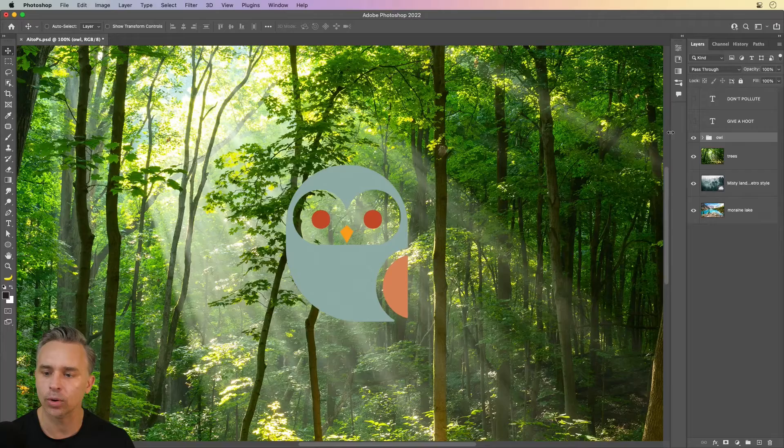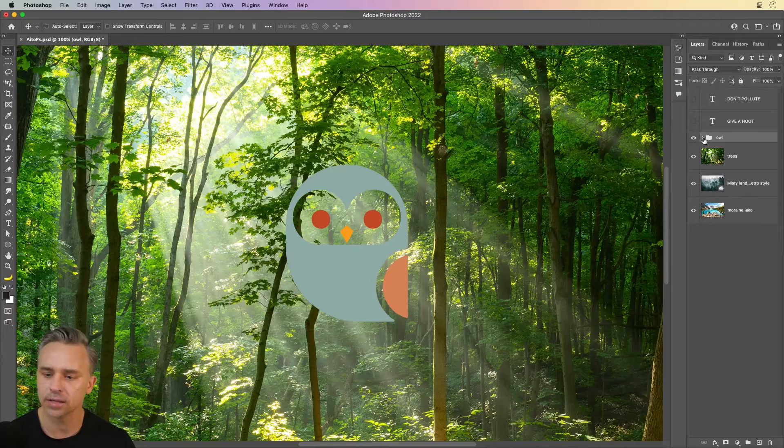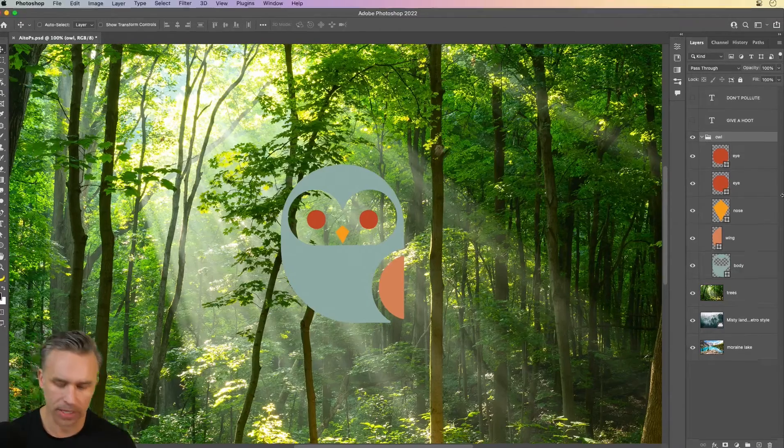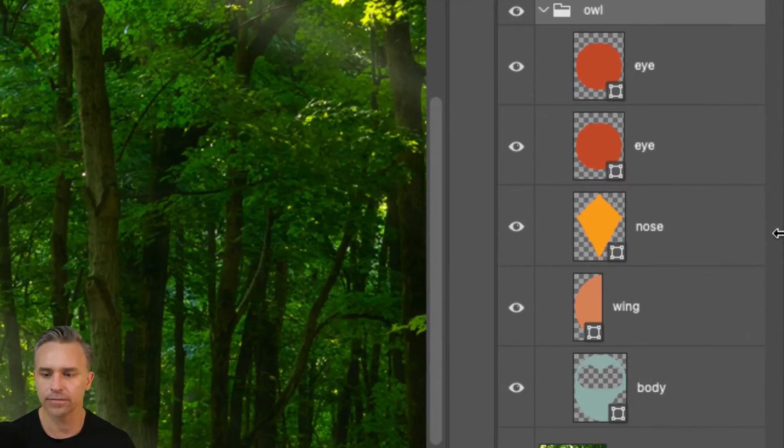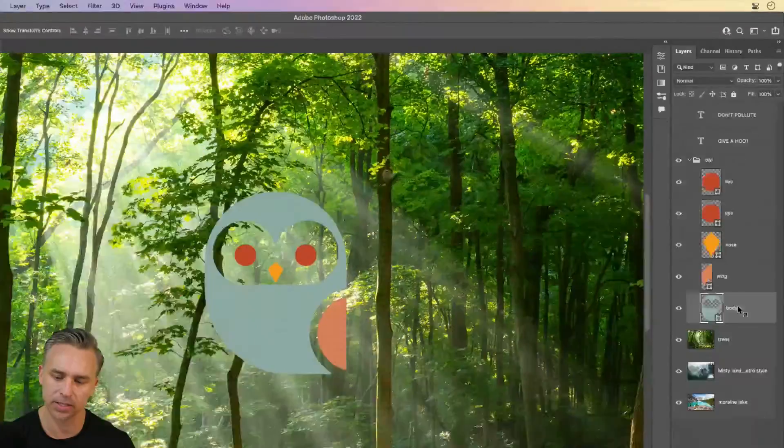Here's our lovely little owl. And let's take a look over in our layers panel. Sure enough, everything exactly as I expected it to come through.